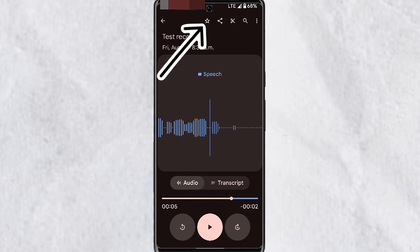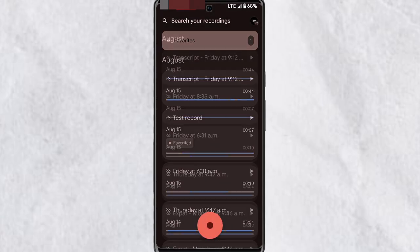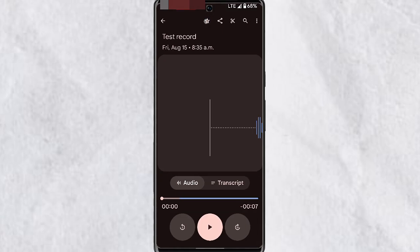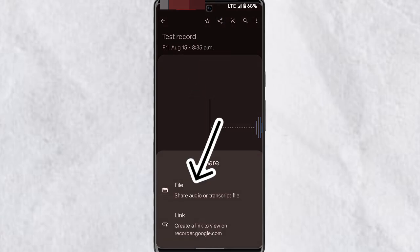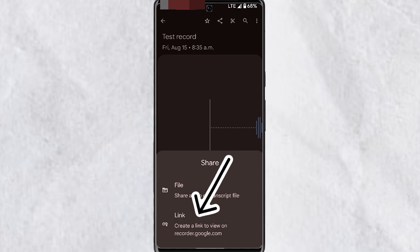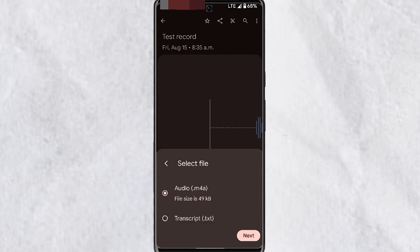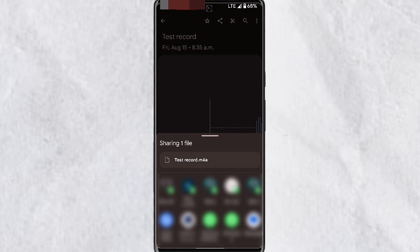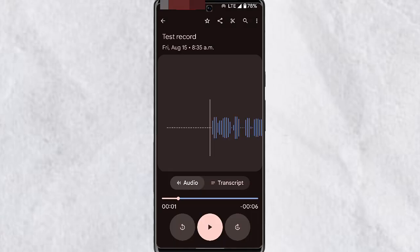Once done, tap on Save and that will be stored as the name of the audio. At the middle top you'll see the Favorite button — tap on this to add it to your favorites, and tap again to remove it. You can tap on Share to share the file or share a link to the audio, which will create a link with recorder.google.com. You can choose whether you want to share the audio or the transcript.